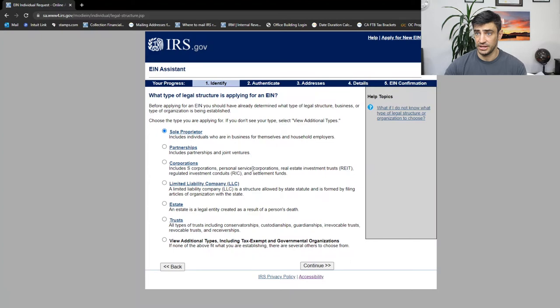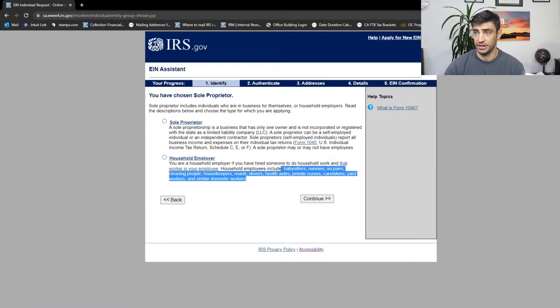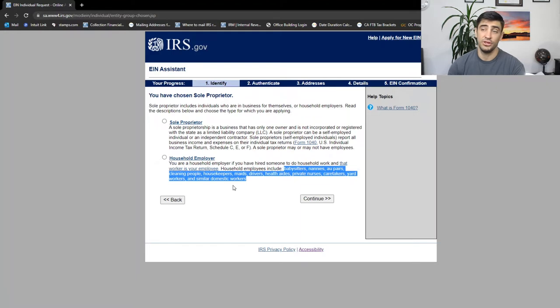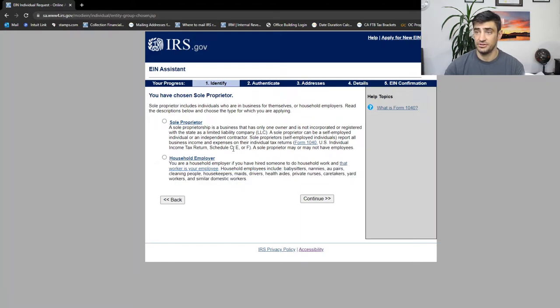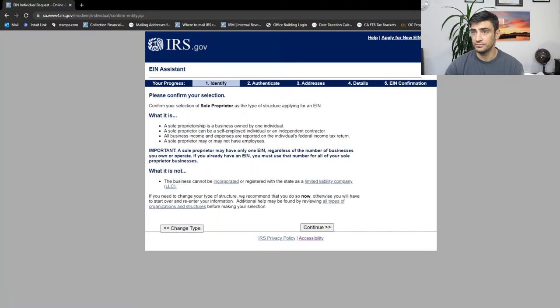So we click that sole proprietor and you have two options here, household employer. So if you're hiring anyone, nannies, babysitters, anyone like that, that you're going to get on payroll, you click that button. If not schedule C or any other type of business, which is the majority of us, we're going to hit sole proprietor.